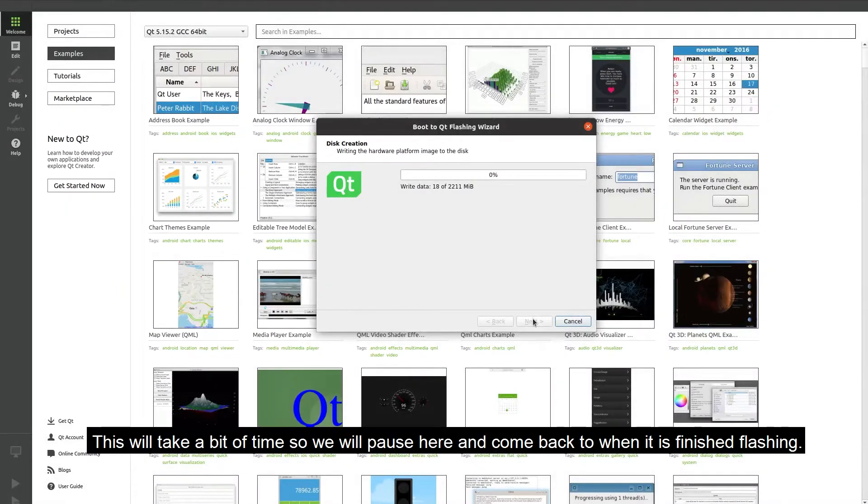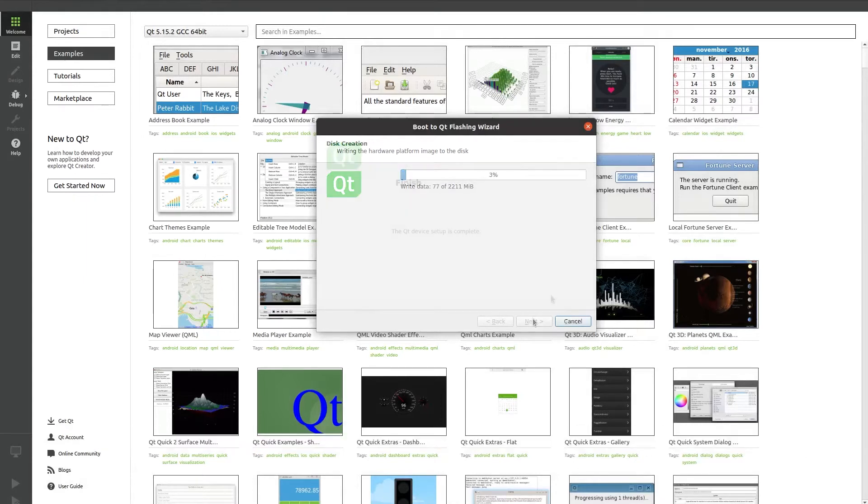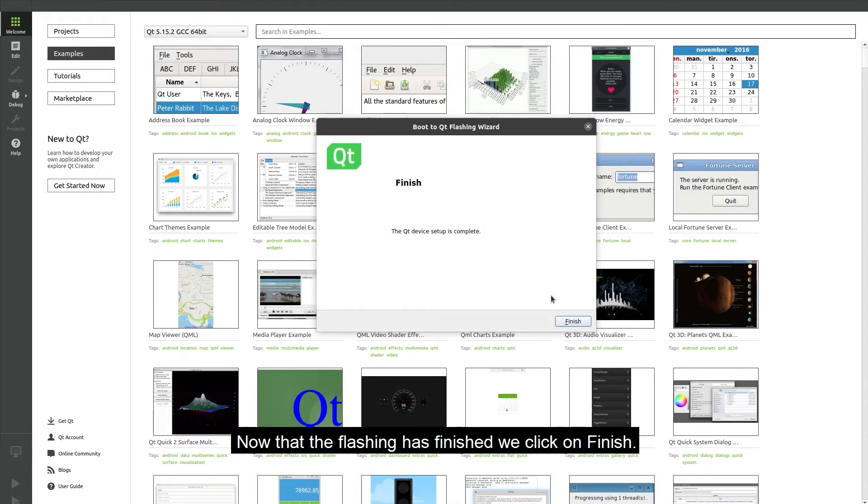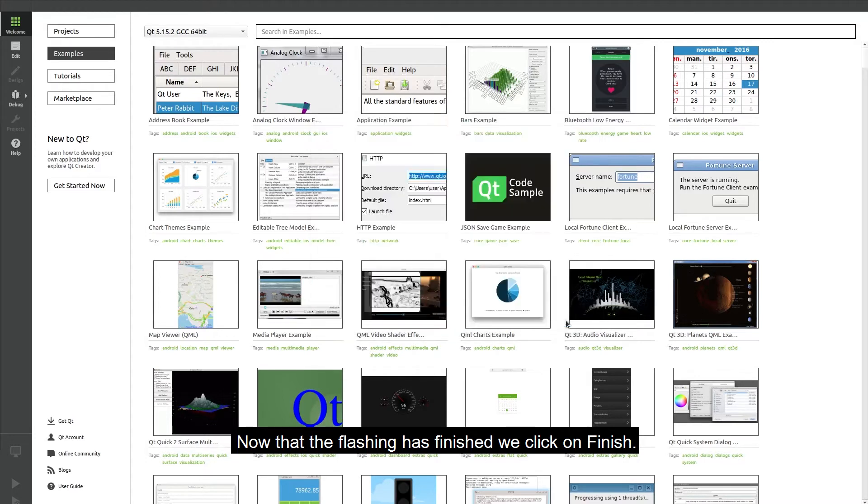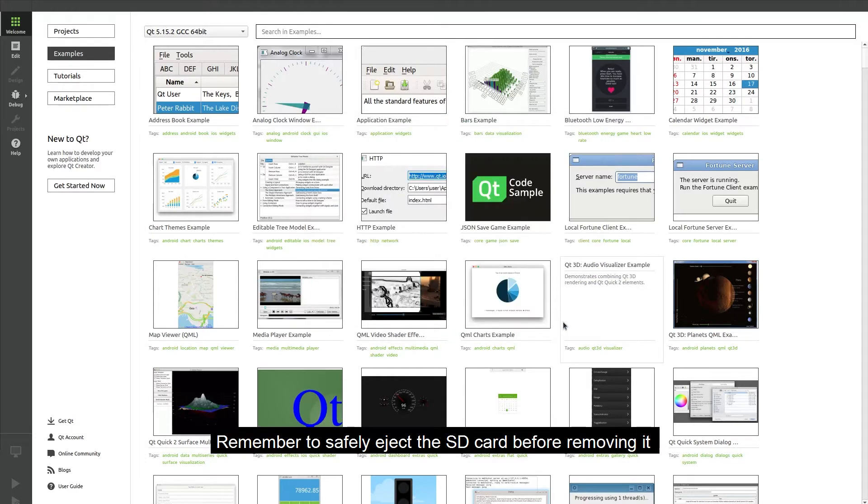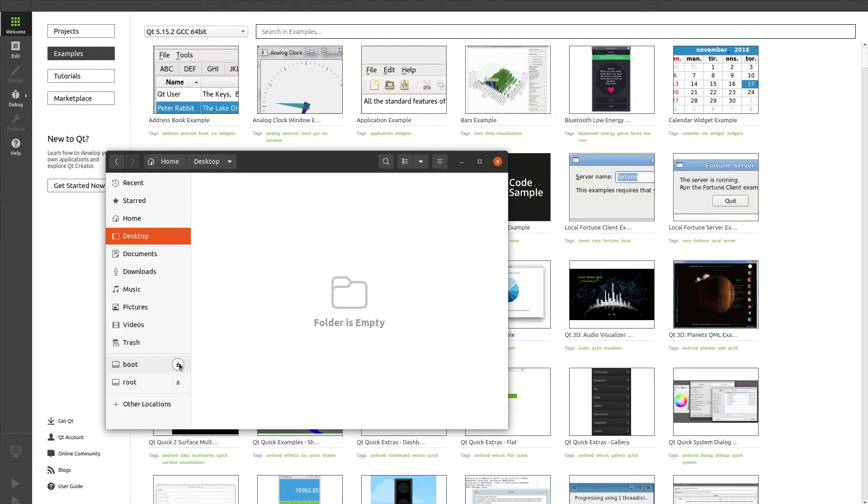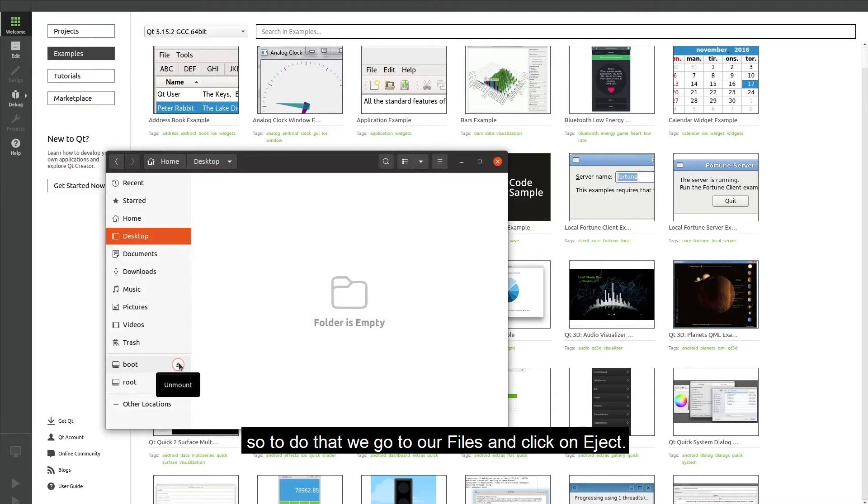This will take a bit of time so we will pause here and come back to it when it is finished flashing. Now that the flashing is finished we click on finish. Remember to safely eject the SD card before removing it so we go to our files and click on eject.